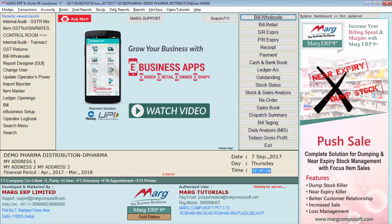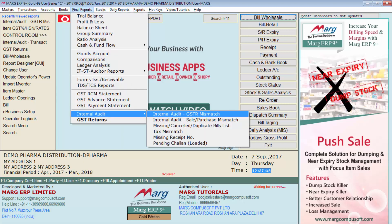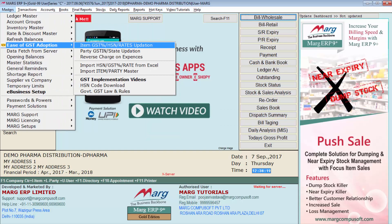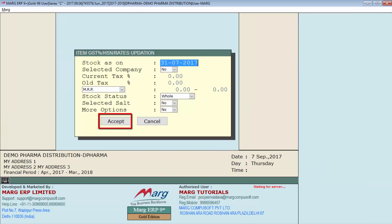Before filing GSTR-1, you must ensure that there are no errors in any of your invoices. In Marg ERP software, there is a feature under the Internal Audit option through which the software will indicate all errors in your invoices. To correct the errors, go to Masters, then Ease of GST Adoption, click on Item GST Percentage, and then enter on Accept.